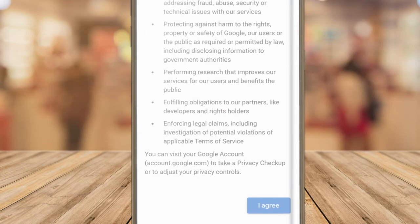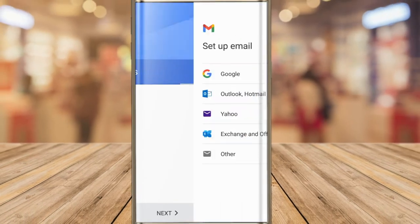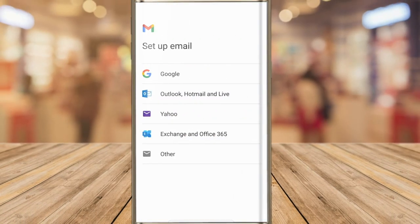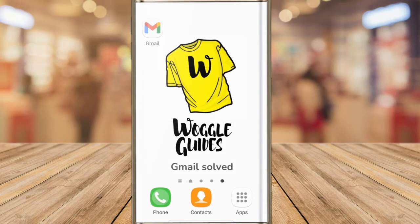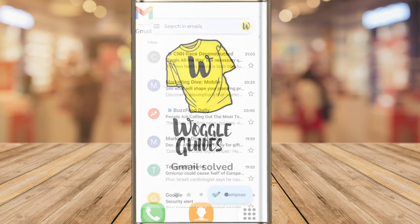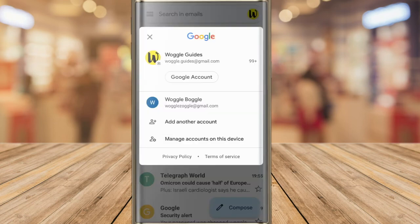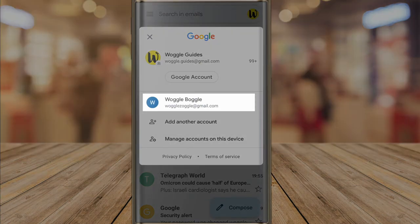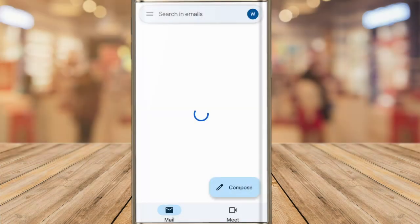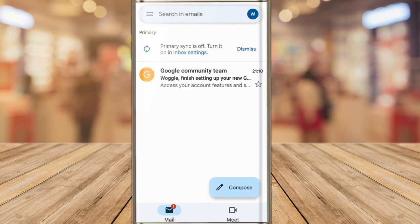Once you've done that the page reloads and the Gmail app is closed. To return to the Gmail inbox I'm going to tap on the app to open it up again. My original Gmail account is shown, and to access my new Gmail account I'll tap on the Google icon in the top right of the app and choose the Gmail account that I've just created. The inbox for that email account is then loaded.